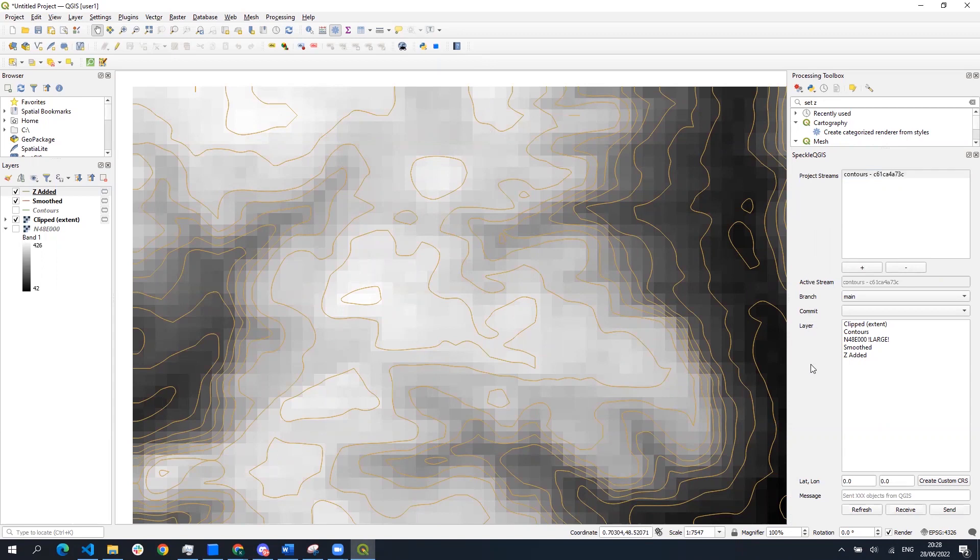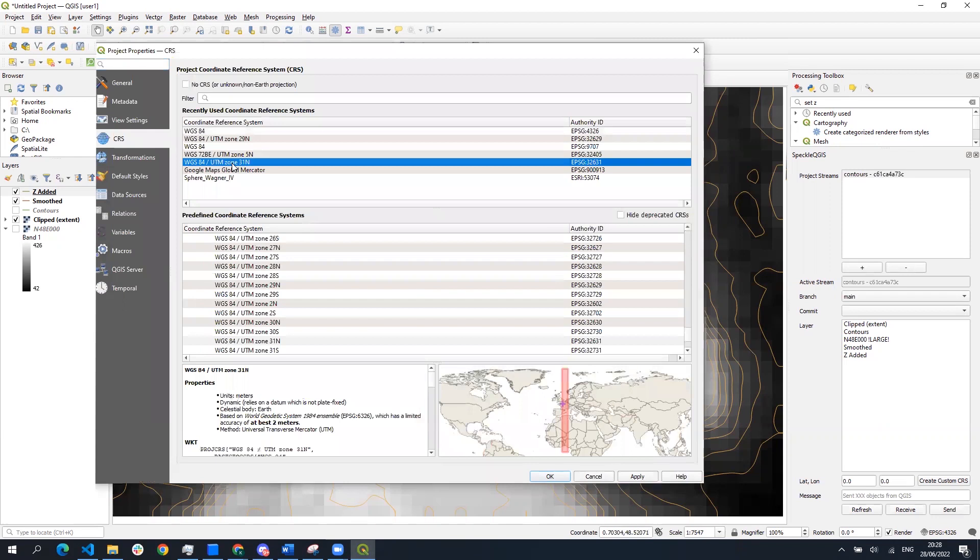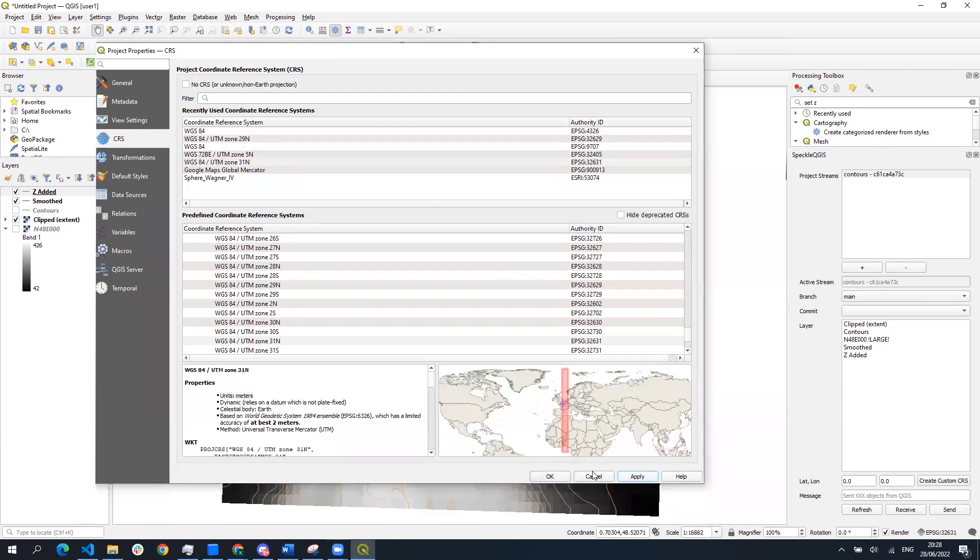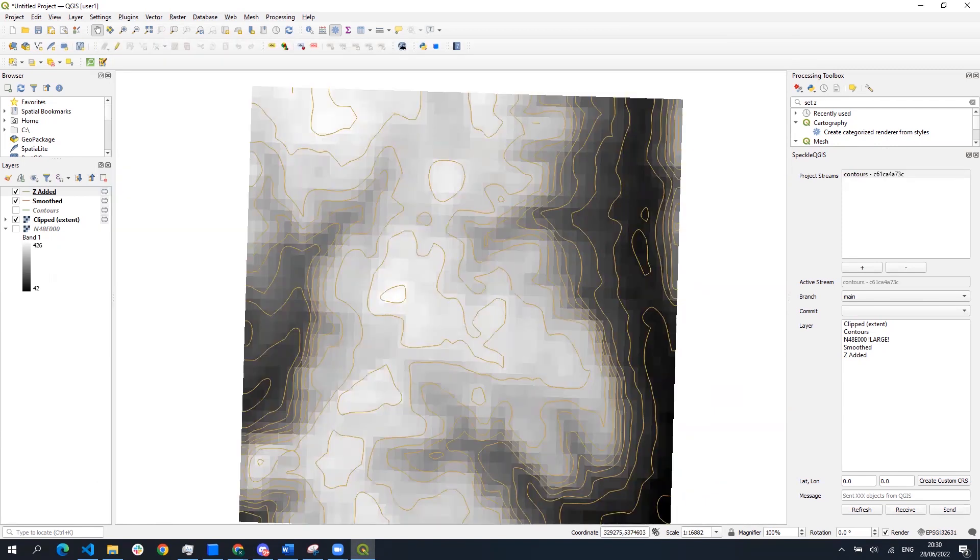Before sending you have to make sure that the project coordinate system is of the projected type and not geographic type. If you are in doubt you can check that in the properties of your coordinate reference system that the units are set to meters. This is important because while opening in the CAD software which is using metric system you will have troubles to find the proper scale factor if you are importing the data in degrees.